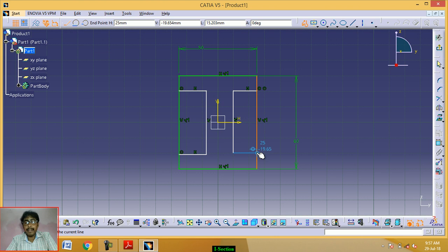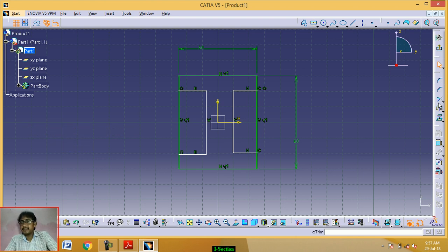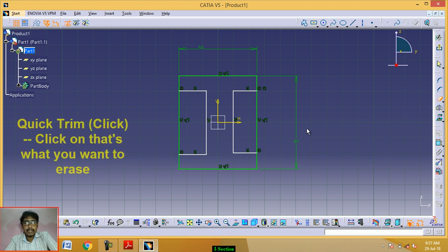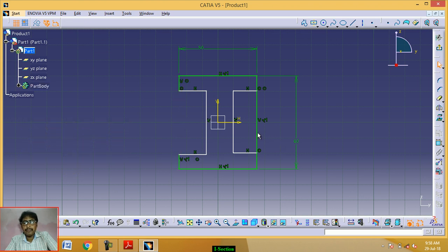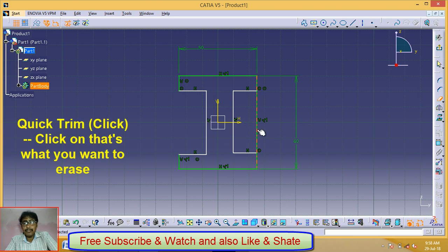Click on the line and select the Quick Trim command. Click on this line. Click on Quick Trim, then click on this line to trim the unwanted portions.